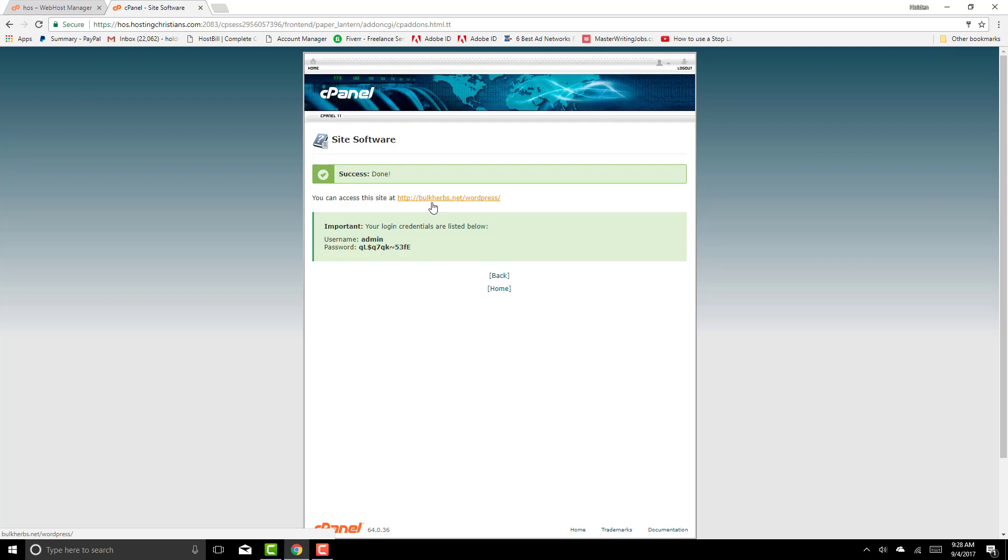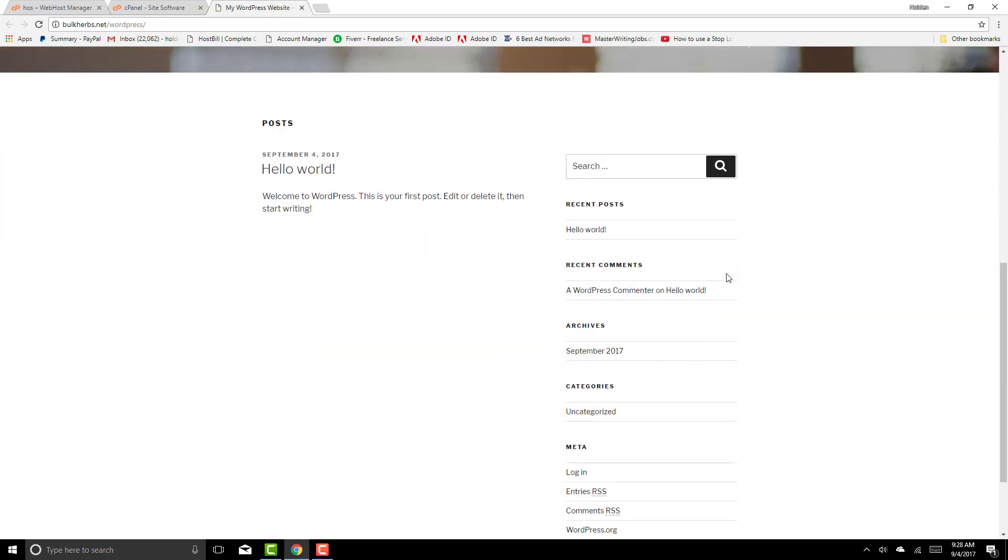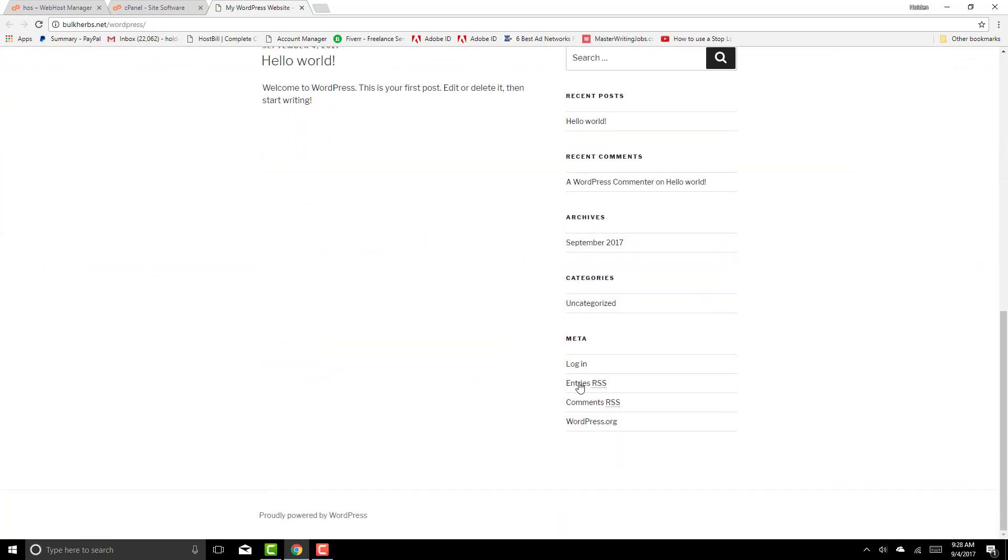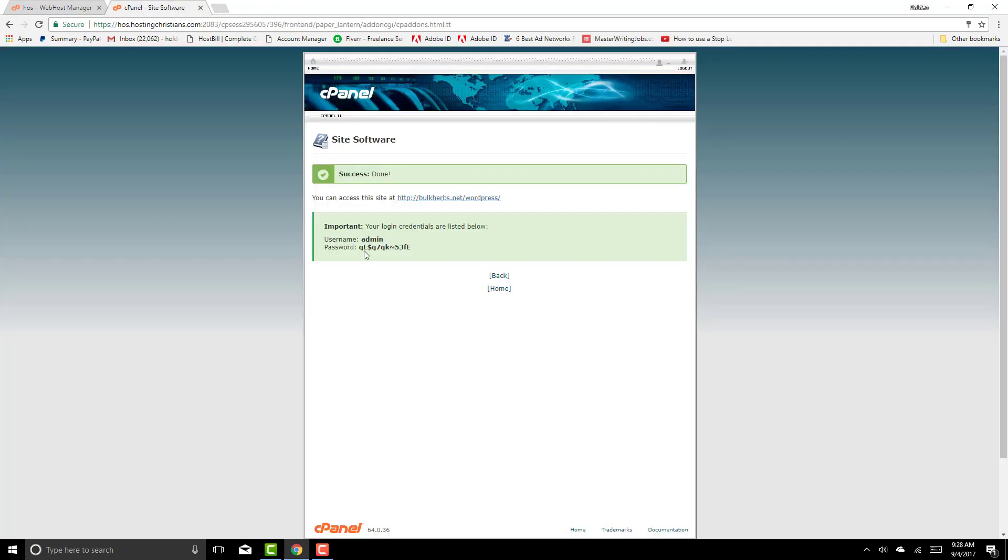It's very important that you tell your client that they can access their website right here at the login. So it's basically up on the top up here bulkherbs.net wordpress forward slash wp dash login dot php. And they would put their username and password that you just created for them right here. That's it.